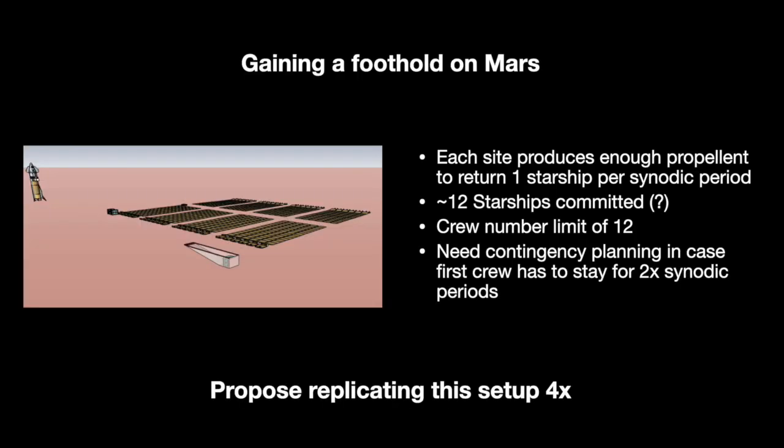Let's recap where we are at the moment. We've got a crew at a site which is capable of producing enough propellant to return one starship per synodic period. To do this, we've committed up to 12 starships, and we've got a crew of 12. But what happens if we don't manage to produce enough propellant in one synodic period to return that crew to Earth? Well, it's important that your architecture is robust enough, you have enough supplies with you, to allow you the contingency of staying an extra synodic period. In fact, given that you've already got up to 12 starships with storage on board, it might actually be better to plan for that first crew to be there for two synodics, and then as we add more sites, reduce the minimum necessary time spent. And I think there are a number of good reasons why that first campaign should aim to create four sites all within driving distance of each other.